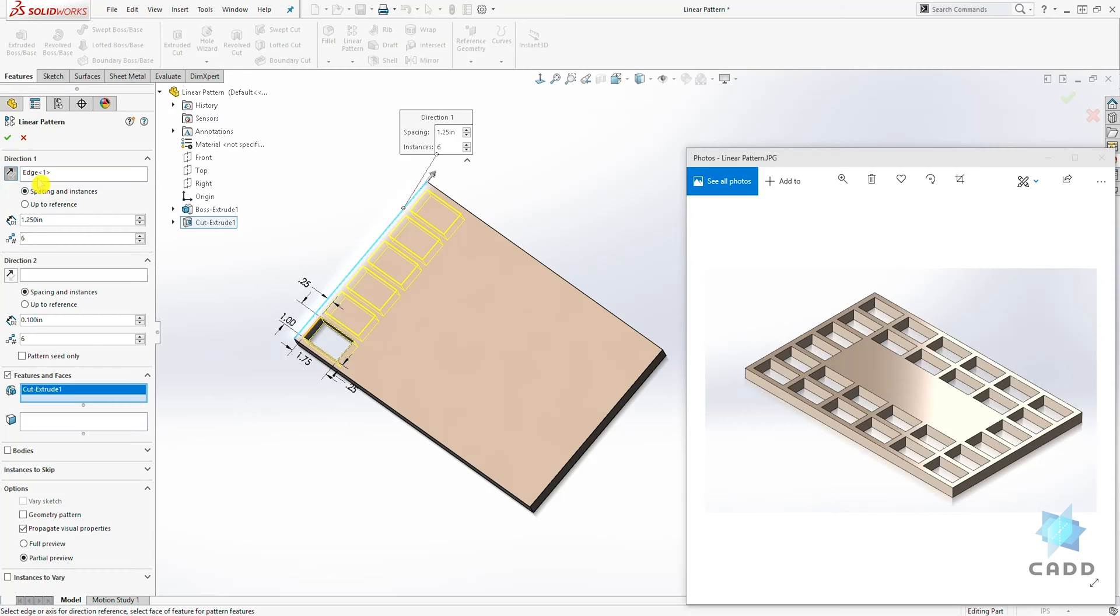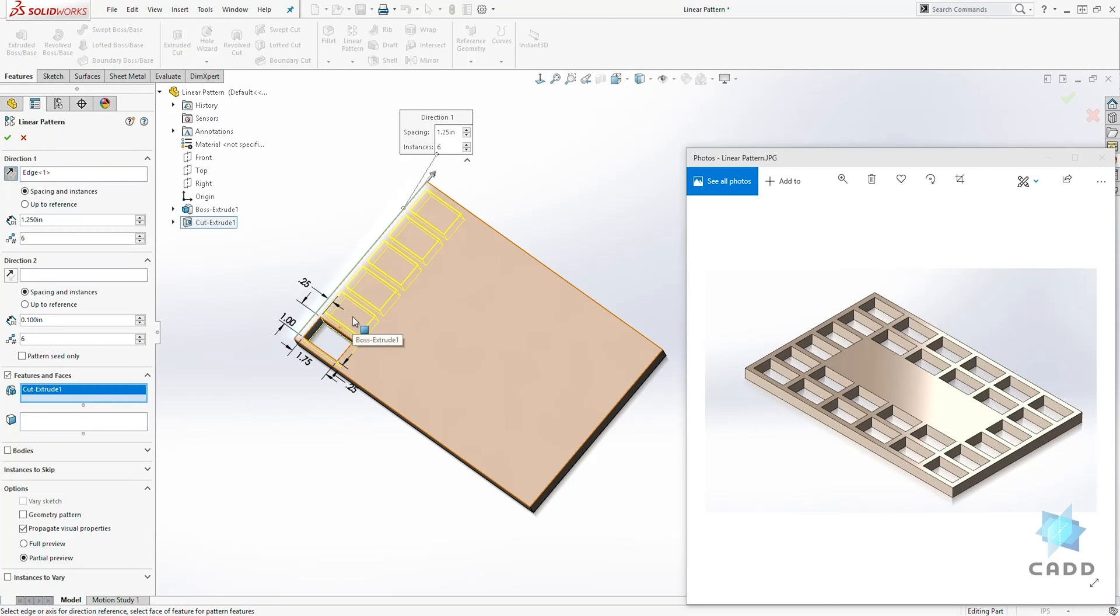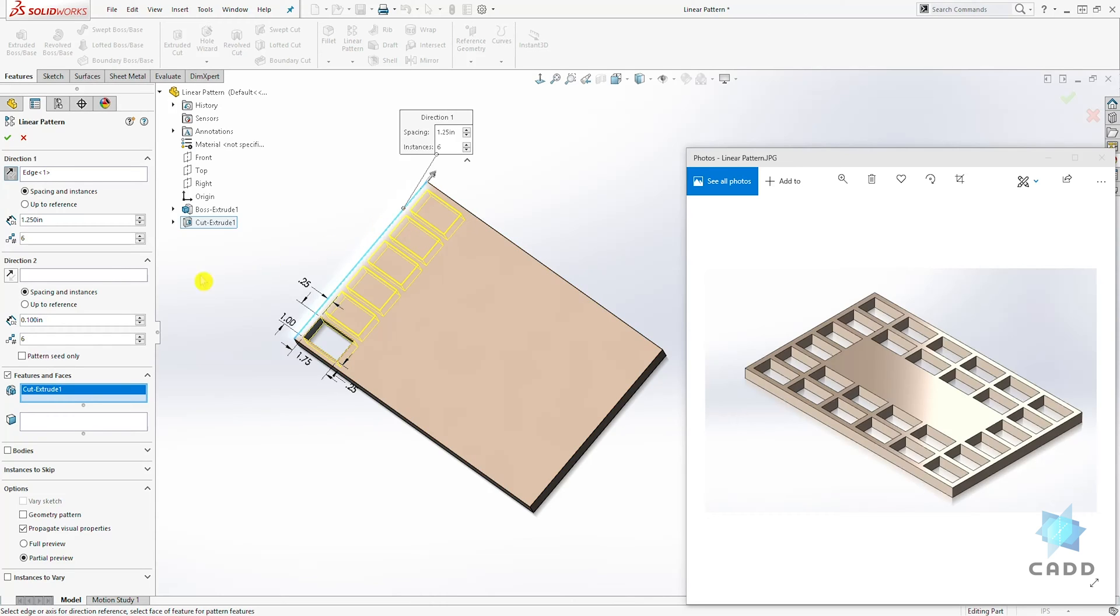So again, we selected our edge. Then we add the dimension between the spacing of the first rectangle to the second rectangle and so on. And we specify the number of rectangles we want, which is 6.